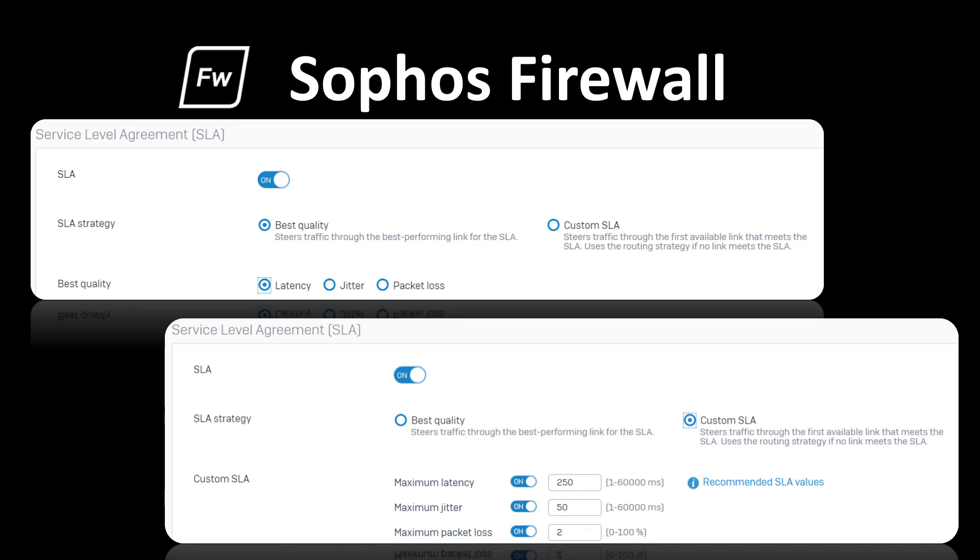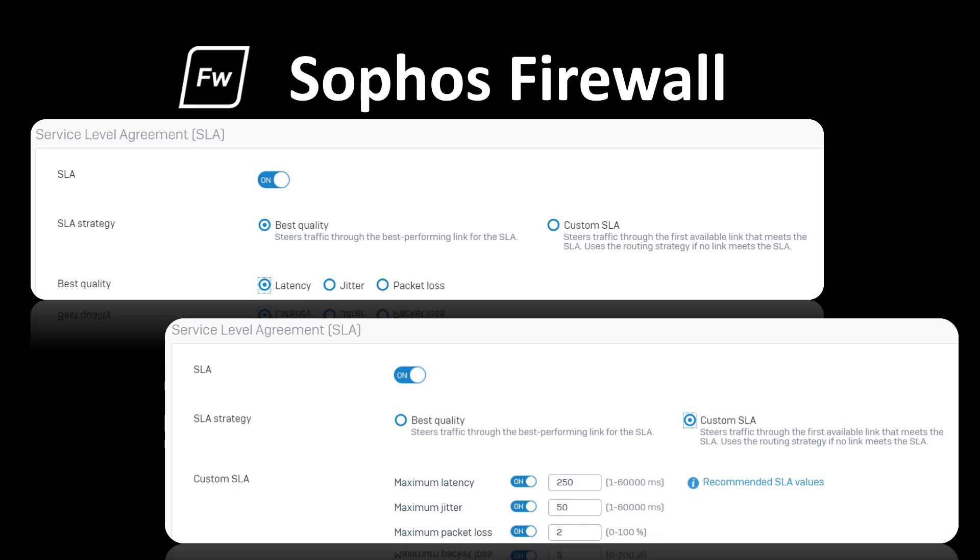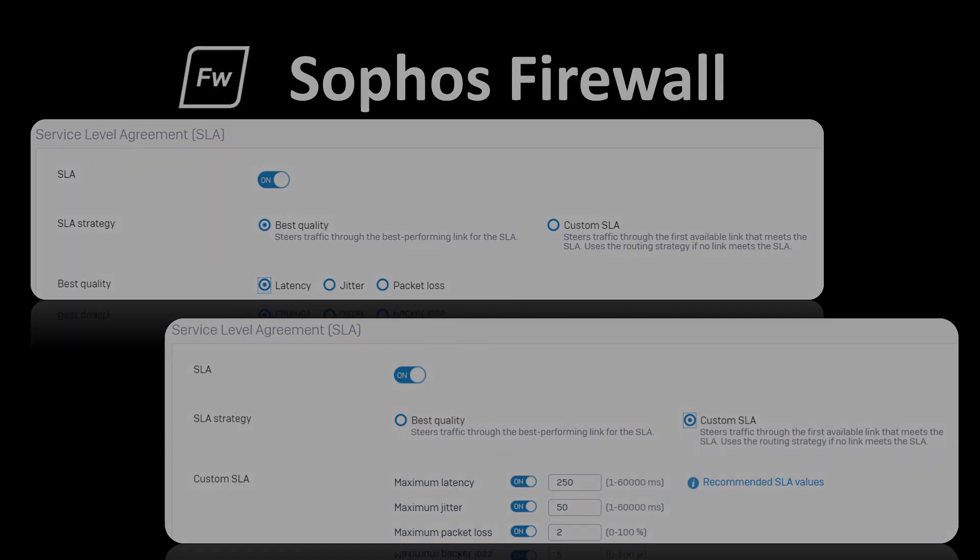SD-WAN profiles can automatically select the best link based on performance or according to your custom SLA policies that define specific values for maximum acceptable jitter, latency, or packet loss before rerouting over a better performing link.